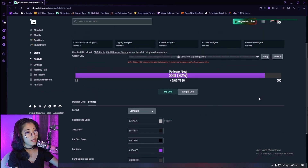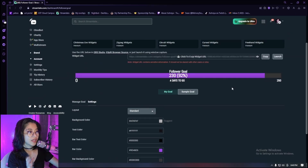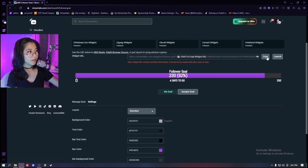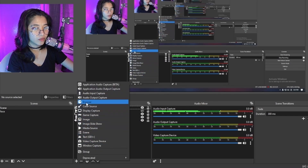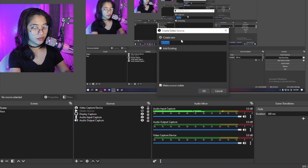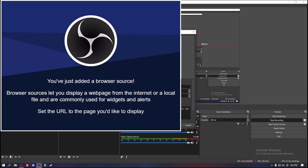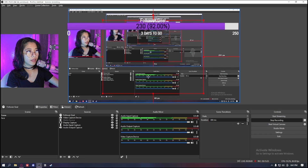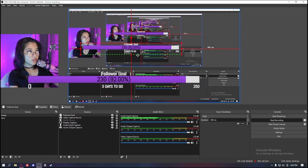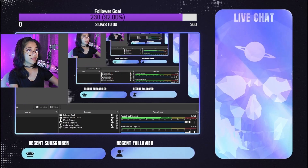Otherwise it will not be saved, obviously. Now that you have created your follower goal on Streamlabs, we're now going to be transferring this to OBS. Right here you're gonna want to copy this link and then go back to OBS and add this to your sources. Click this plus sign and look for the browser source. I'm gonna name this one 'follower goal' and then you're going to paste it in the URL section — Ctrl+V — and hit okay. It'll take a while to load.